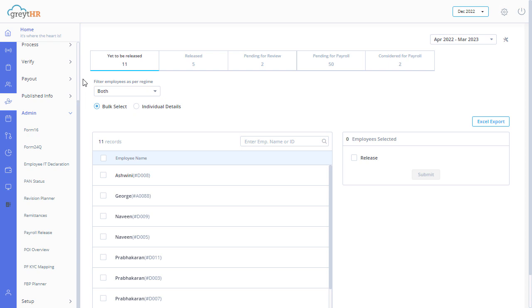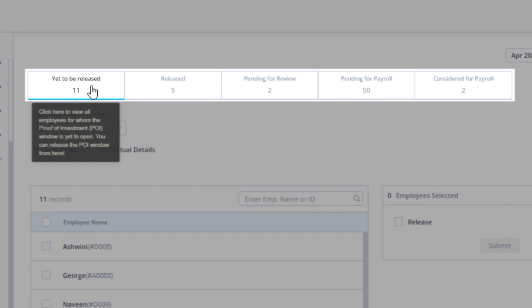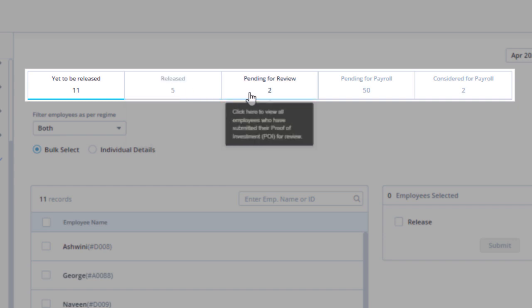The proof of investment overview page in the GreytHR admin portal offers a systematic process for managing the complicated process of submitting proof of investment for admins. The page displays information such as how many employees the proof of investment declaration form is yet to be released and released, how many employees submitted the form and are pending action.